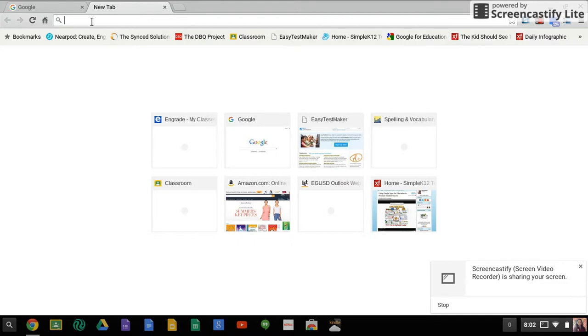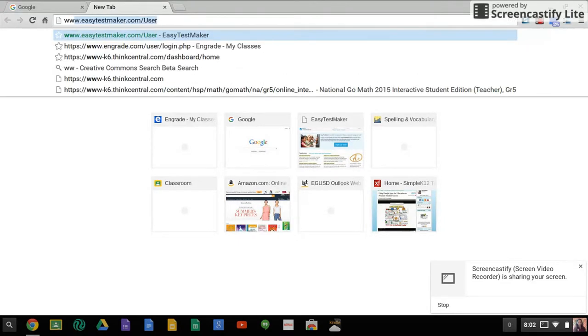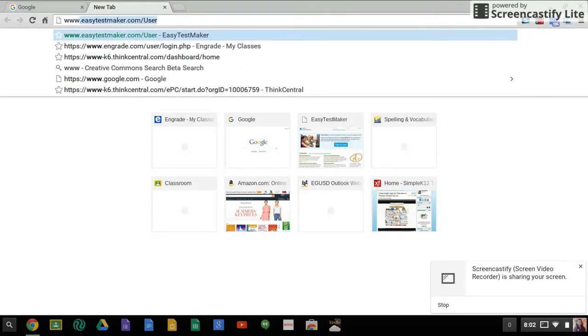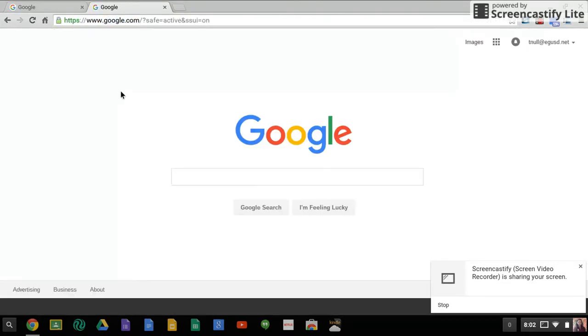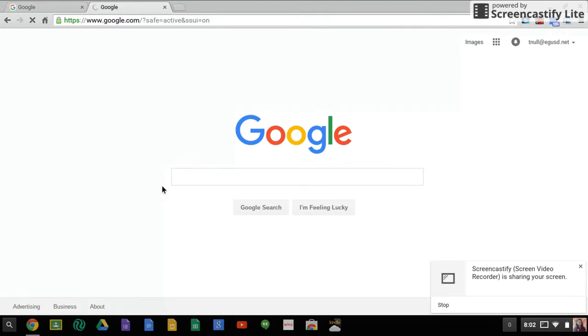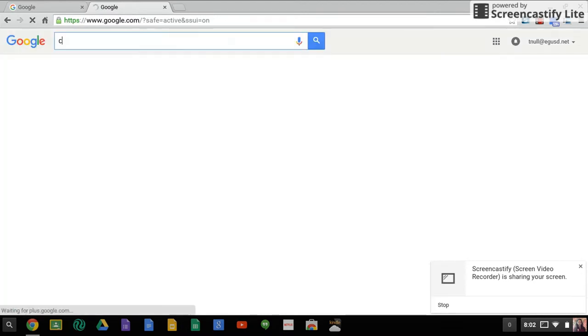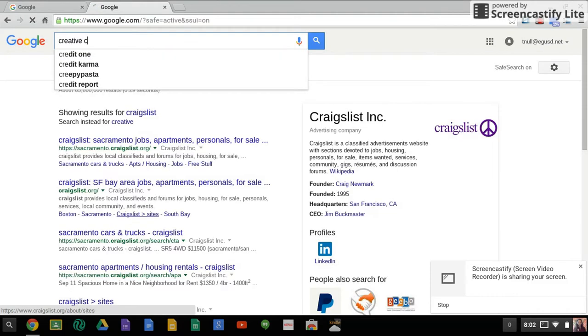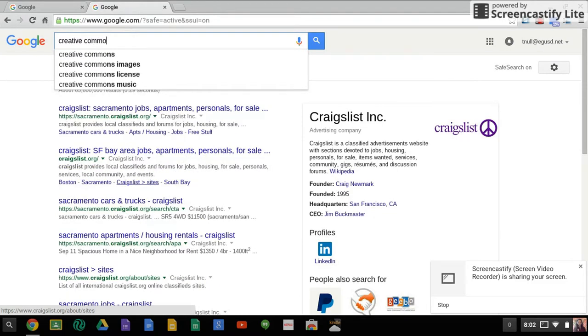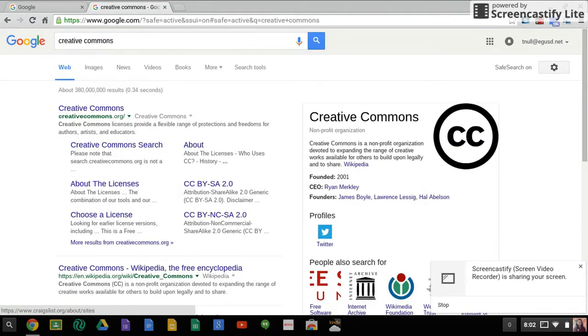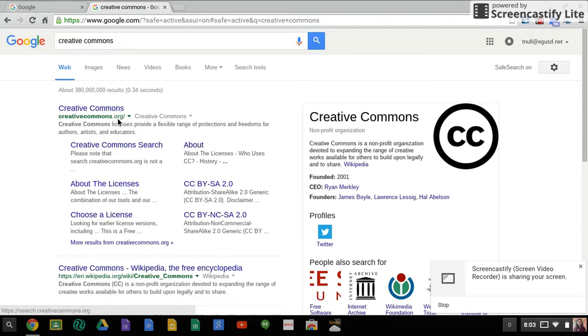And you're not breaking copyright laws. So remember I wanted you to go to www.google.com. When you're in Google, if you search for Creative Commons, you can go straight here for Creative Commons search.